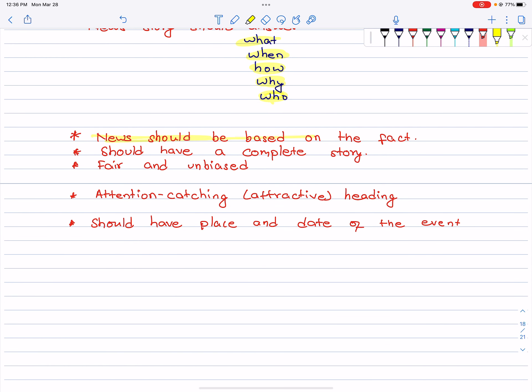News should be based on the fact. News is always based on facts. It should have a complete story — when writing a news report, the complete story must come through.